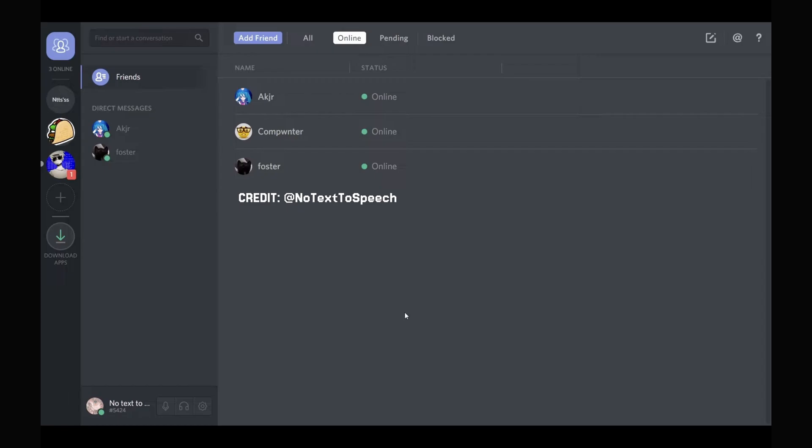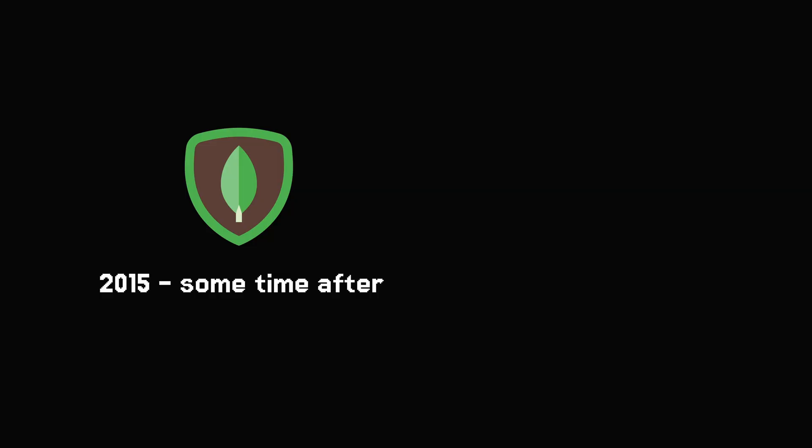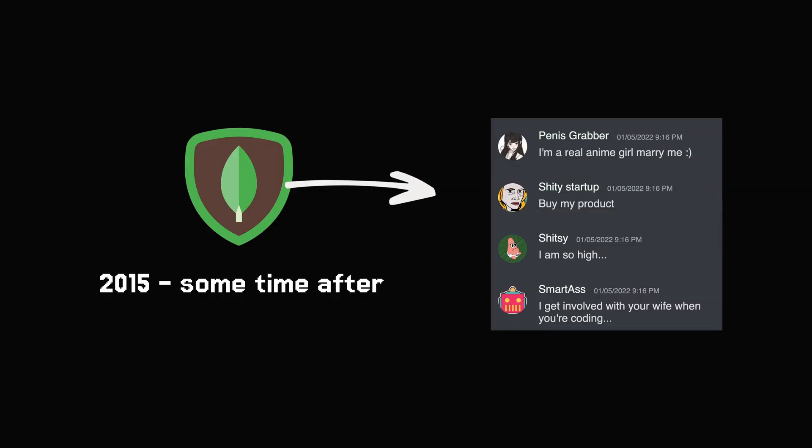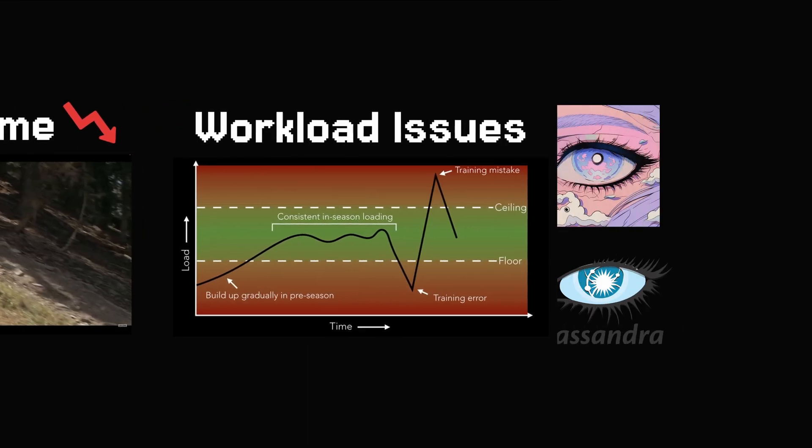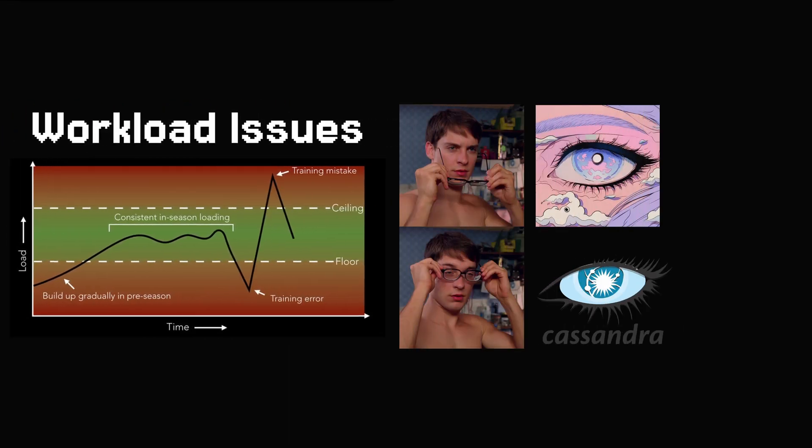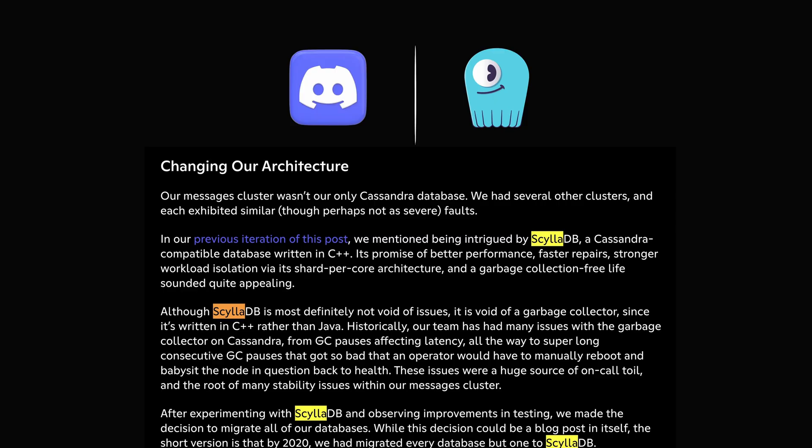So they developed the first version of Discord with MongoDB in two months. But as the users sent more messages, they faced significant downtime and workload issues. They switched to Cassandra to have seamless scalability, but the garbage collector, like I said, is just a pain in the ass. They chose Scylla.